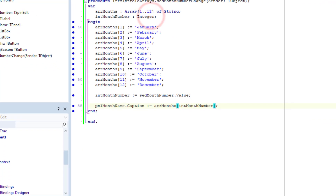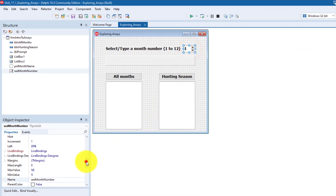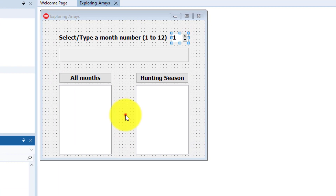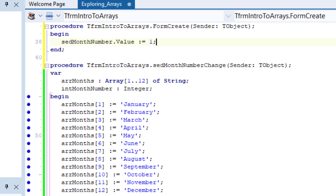Let's fix it and try again. Close the form and click the design tab. Select the spin edit, go to the object inspector and look for the spin edit's value property, then make the value 2. Now double-click a blank space on the surface of the form. This event handler will be executed when the form is created in memory. Type a statement between begin and end to change the spin edit's value back to 1. The onCreate event is one of the first events triggered when the form starts up, and it will in turn trigger the spin edit's onChange event, which will then pick January from the array.